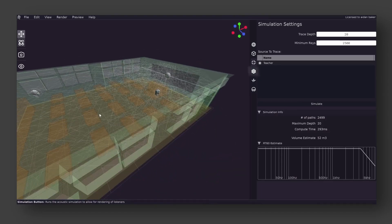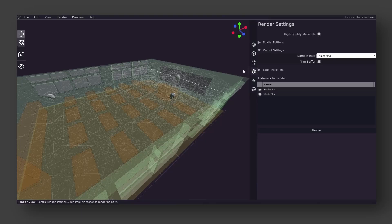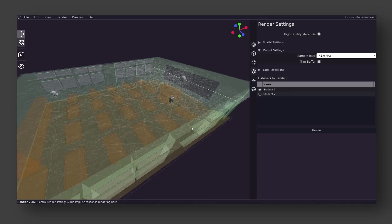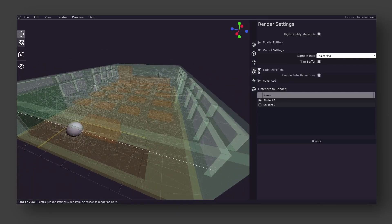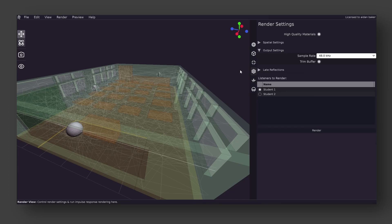We can go through the next menu, the render settings menu. The render settings menu contains all of the settings for actually rendering the impulse response based on the acoustic simulation data. Another video will go over all of these settings, but one thing we will do is change the spatial mode from mono to binaural.